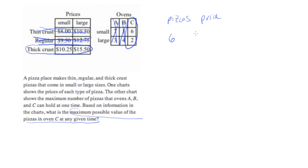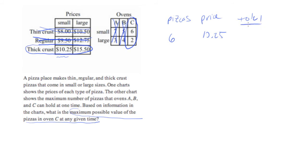That will have a price of $10.25. And the total will then be 6 times 10.25, which is 61.5.